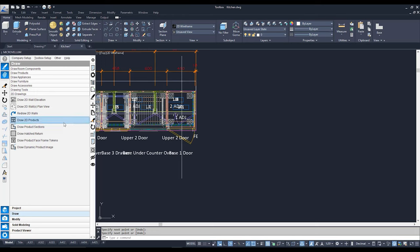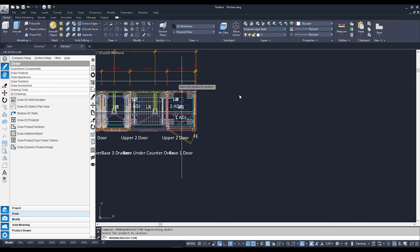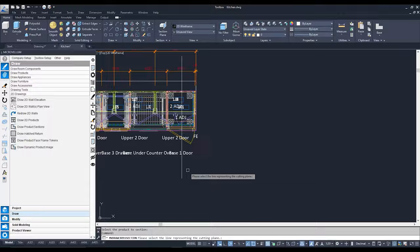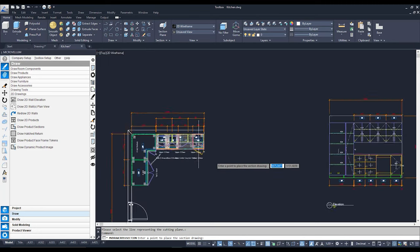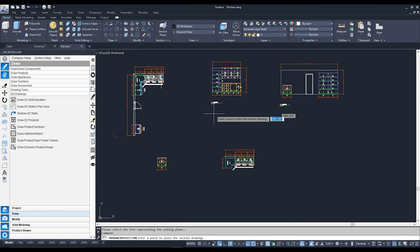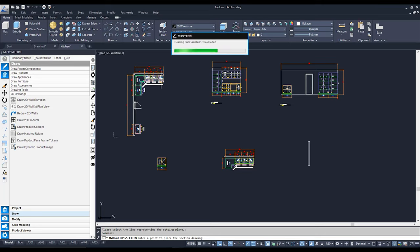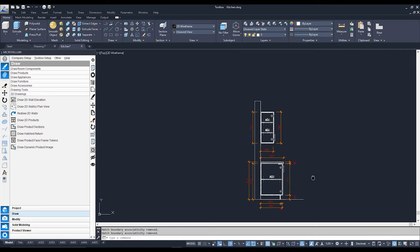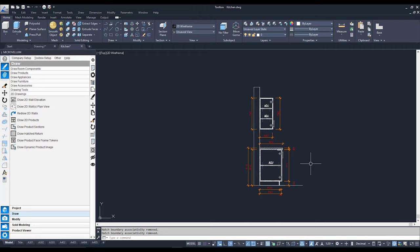I'm going to draw just a straight line through the guts of this cabinet and hit Enter. Next, I'll go to Draw Product Sections and select the wall that these cabinets are associated to. Now it's going to ask me what kind of section I want — a plan section or cross section. I'm going to stick with a nice happy cross section. It then asks me to pick a cutting plane — I'll click on that line I drew, which becomes the cutting plane. Then I'll place the section over here. There's my wall, there's my base cabinet, and there is my overhead with dimensions and a little bit of annotation to go with it.